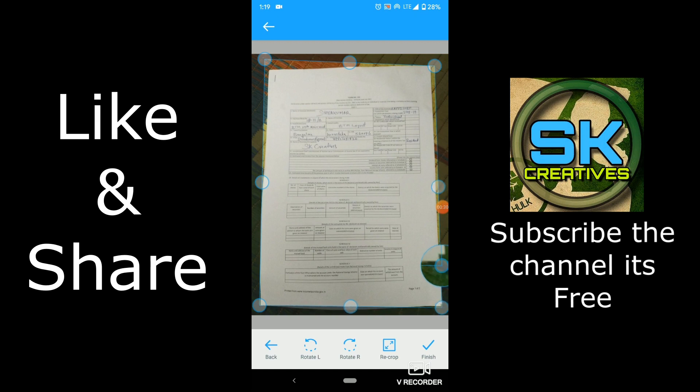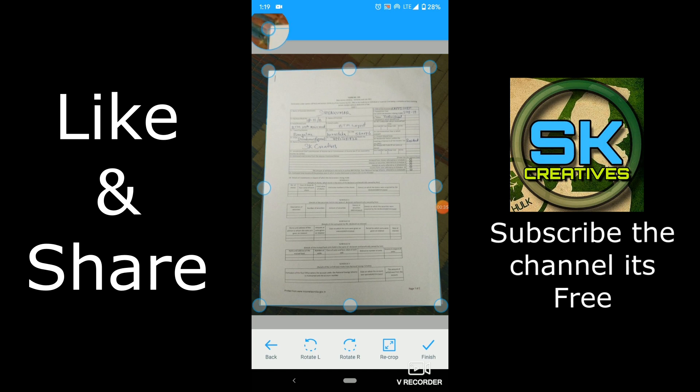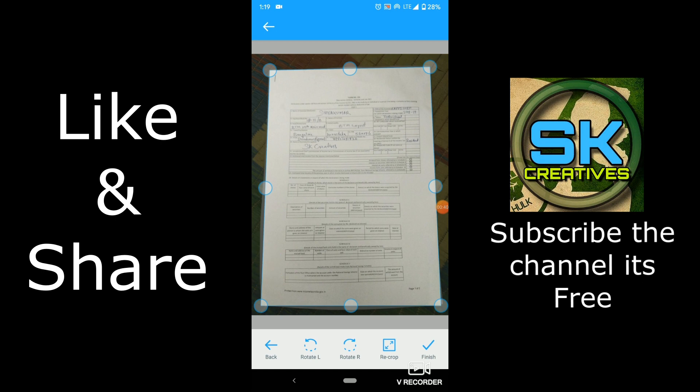And you can resize this like margins. You can set it manually after taking the photo. Then click finish.